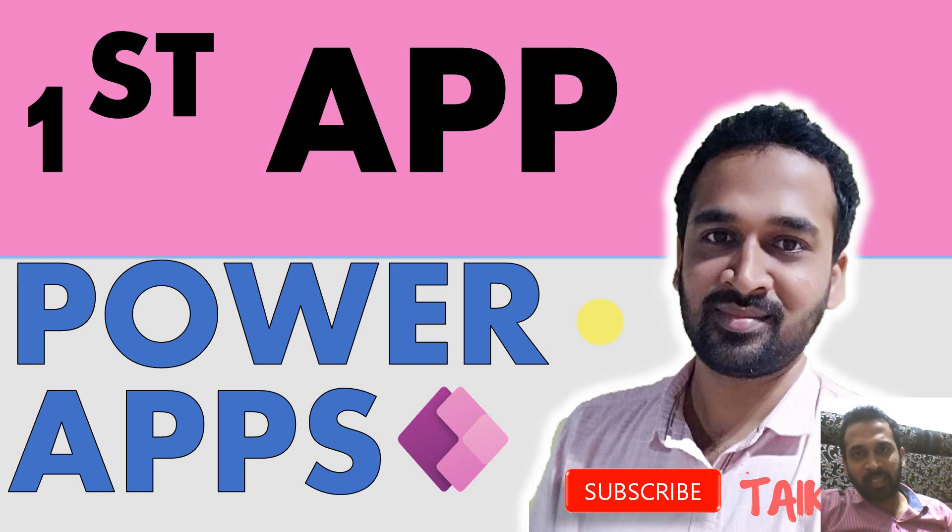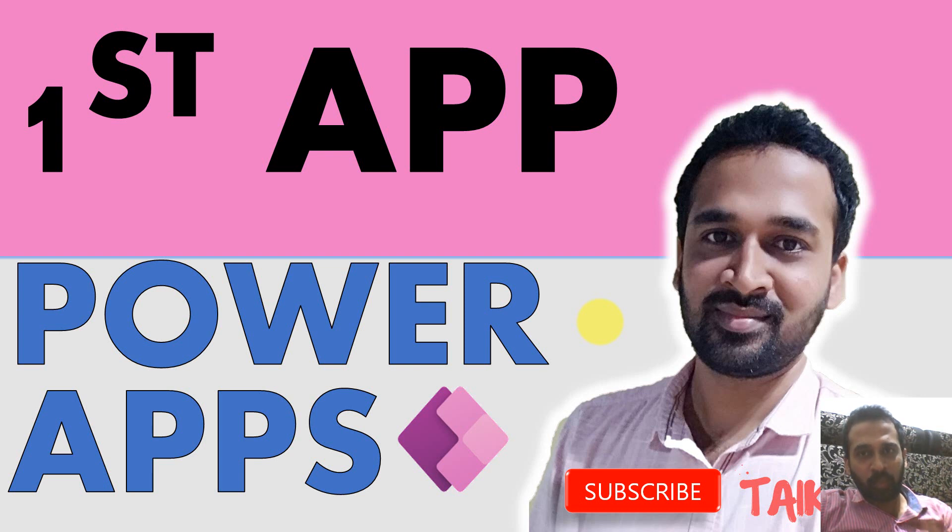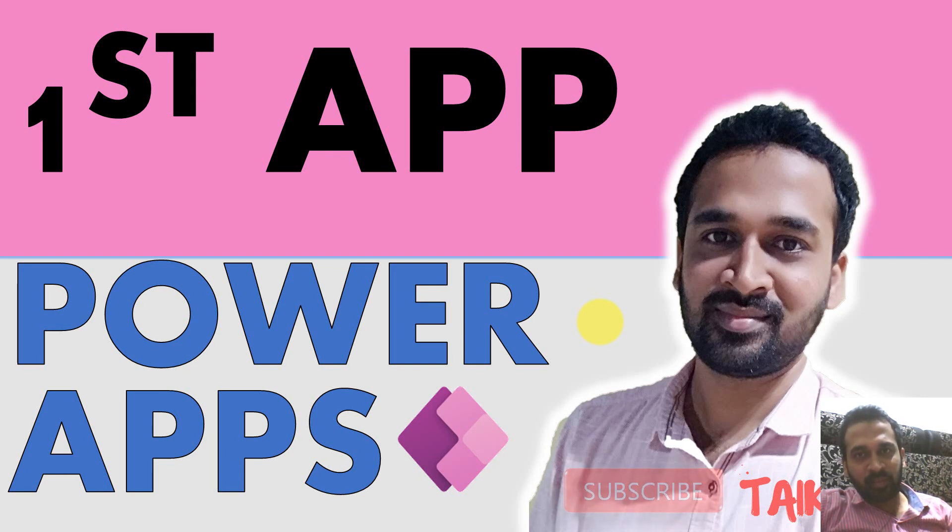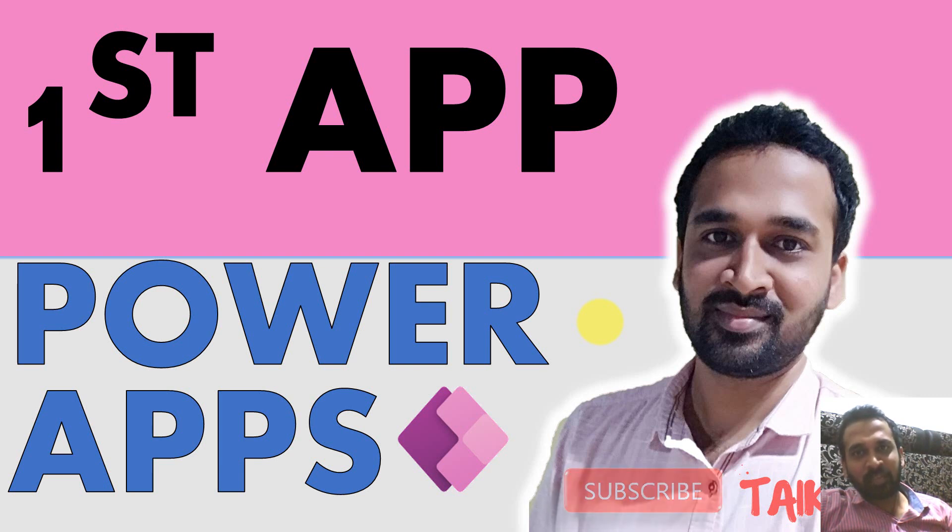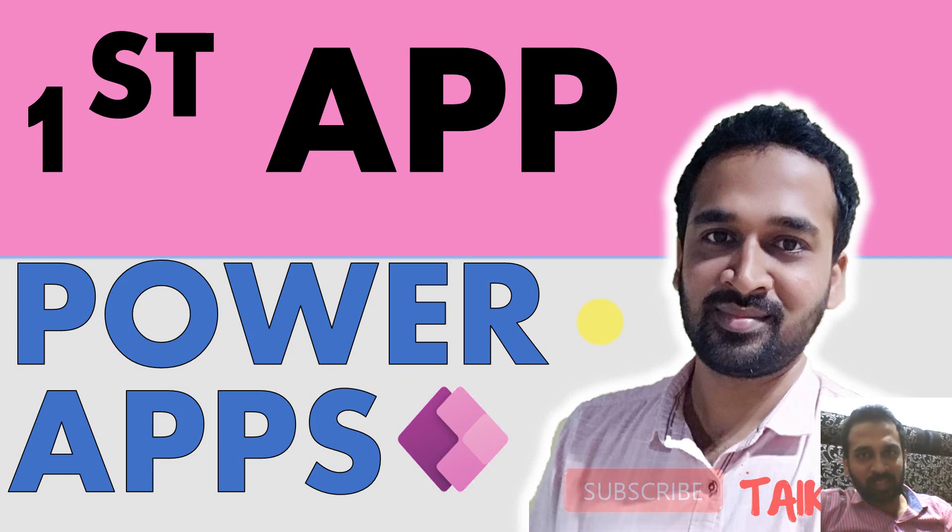Hello and welcome to Tyke. I'm Amat Adnan and in this video we are going to build the first ever app in PowerApps. If you're new to this channel or if you haven't subscribed yet, just click on the subscribe button and also press the bell icon to get the latest notifications. Now let's get started.